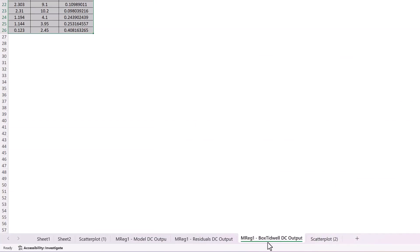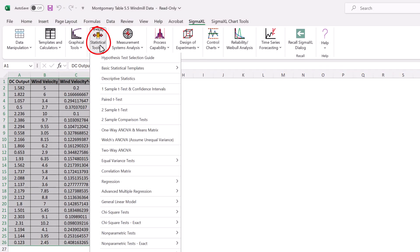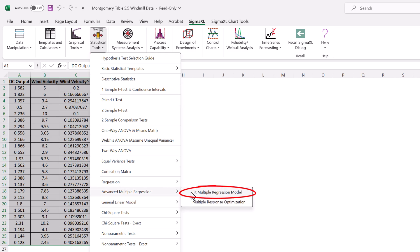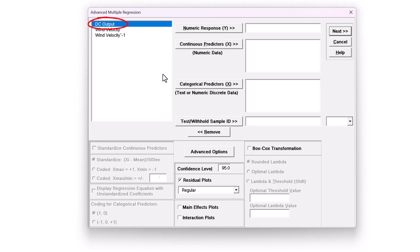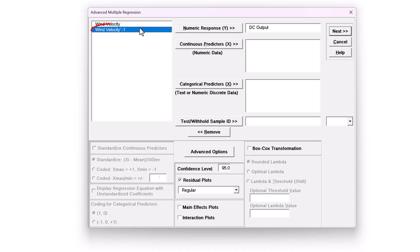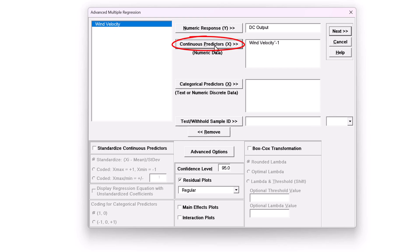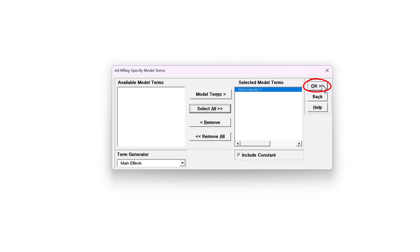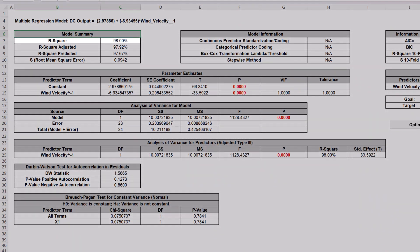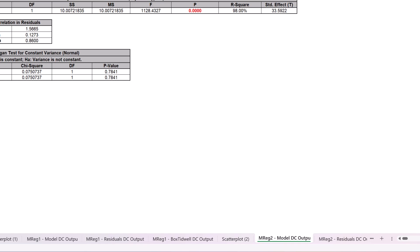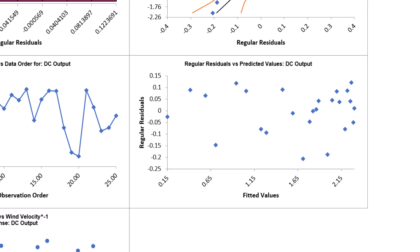Click the Sheet Box-Tidwell DC Output for this model. Click SigmaXL, Statistical Tools, Advanced Multiple Regression, Fit Multiple Regression Model. Select DC Output and click Numeric Response Y. Select Wind Velocity to the power of negative 1 and click Continuous Predictors X. Ensure Residual Plots is checked. Click Next, click Select All, click OK. The model summary table shows R² equal to 98% as we saw in the scatter plot. R² predicted is 97.67% compared to the original untransformed 85.58%. The residuals vs. predicted values plot shows no obvious pattern, indicating that the BT transformed model has successfully removed the non-linearity in the model.